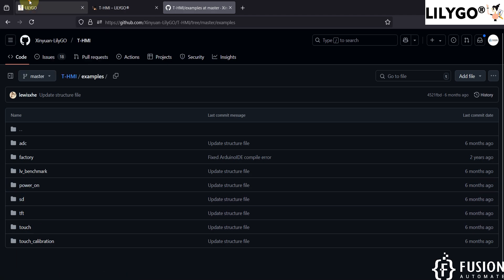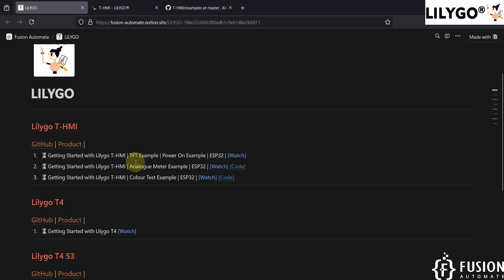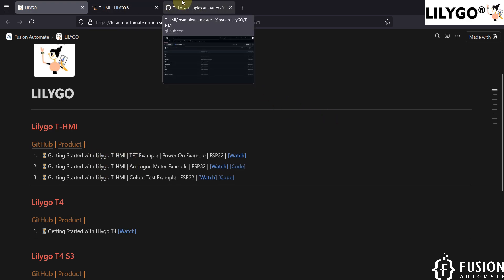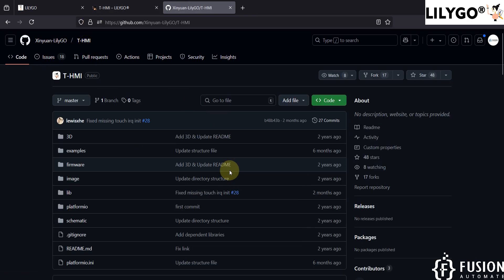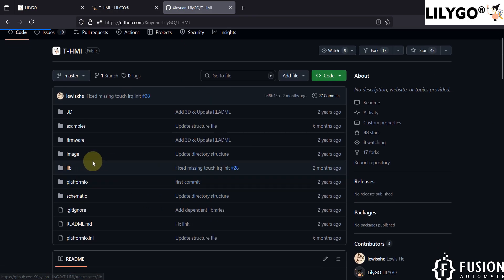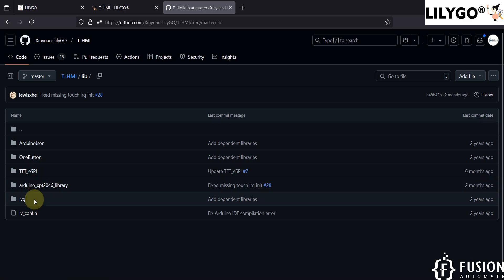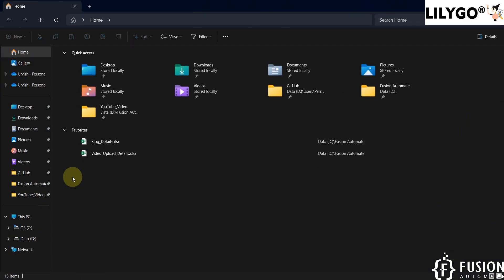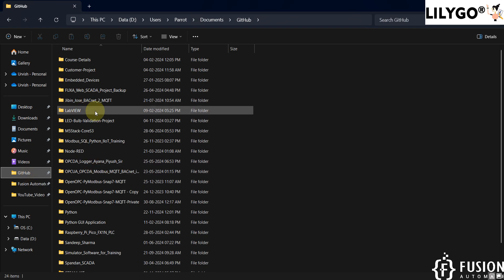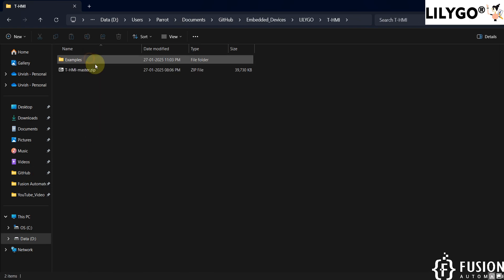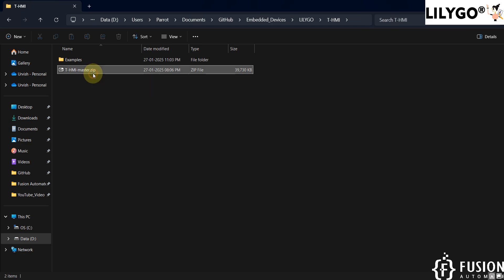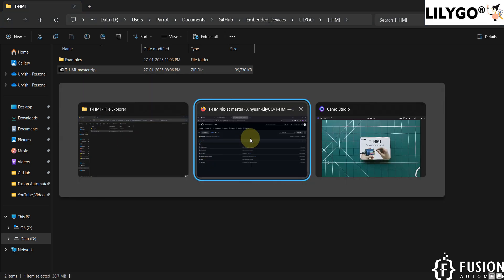First, what you have to do is download the entire T-HMI repository, and then copy the library to the Arduino library folder. Here in my folder I have already downloaded those things — you can see the T-HMI master folder. I have downloaded the entire repository.